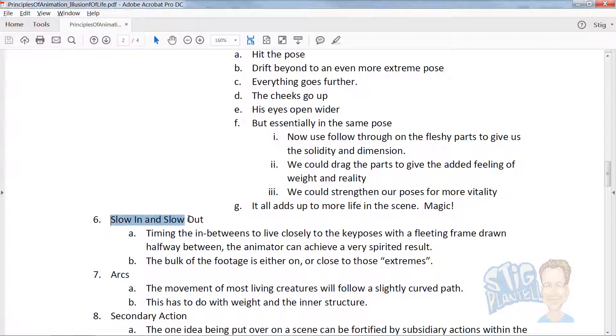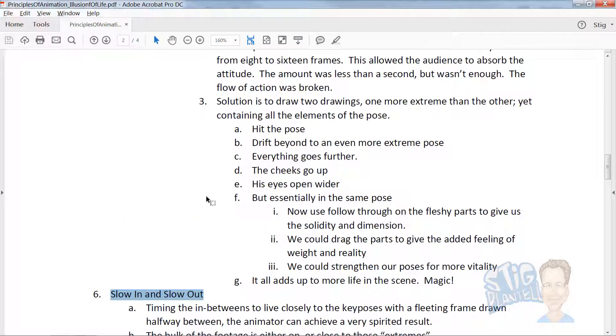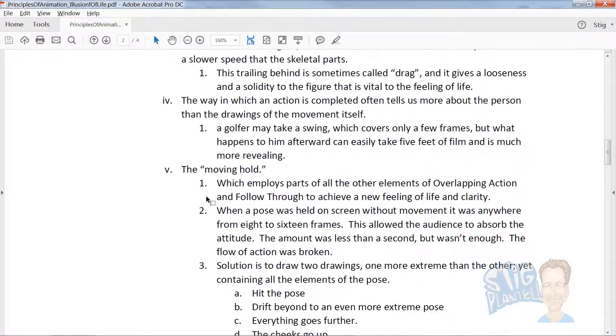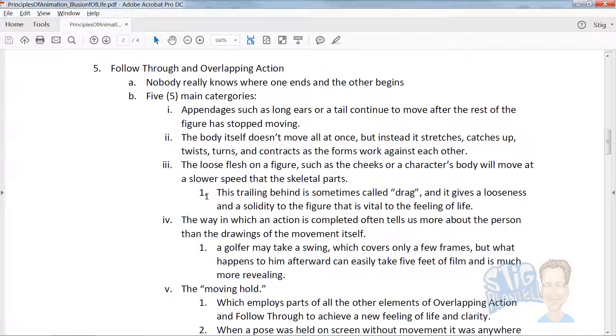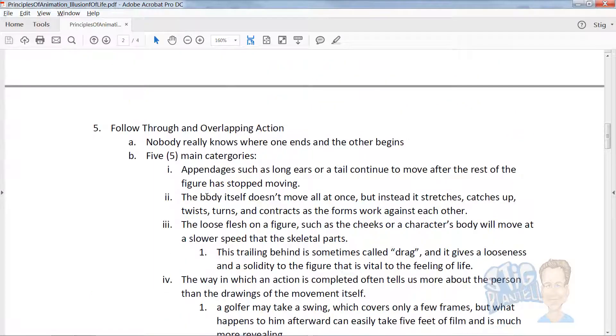Slow in and slow out is necessary, unless you're doing snap pose animation, which is a totally different style, much like South Park and modern cartoons.